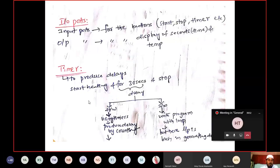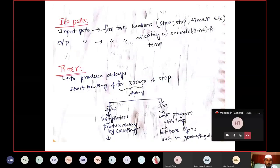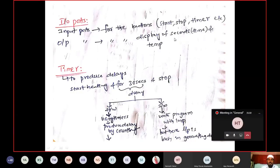The input-output ports in the microwave oven: you have a start button, stop button, timer button, and temperature button. Using the start button you start the heating process; stop to stop it; timer to set 30 seconds; temperature button to set 30 degrees or similar. Output ports display those values — 30 seconds and temperature are displayed on the display.